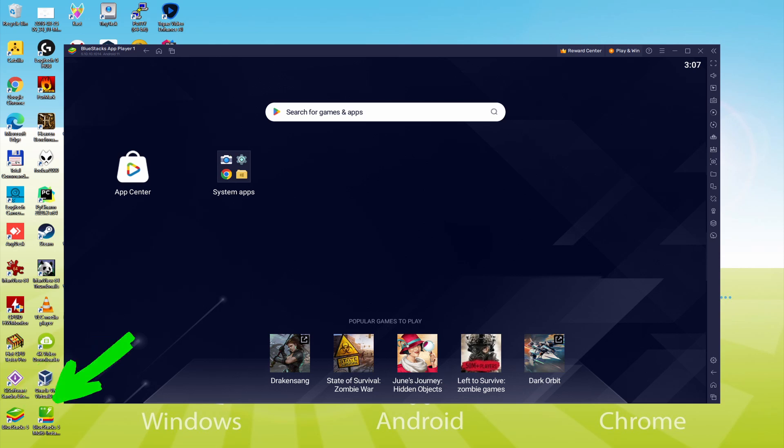The BlueStacks Multi Instance icon allows you to launch multiple emulator instances. And with BlueStacks 5's new improved Multi Instance Manager in eco mode, players can run more game instances faster and with less lag.